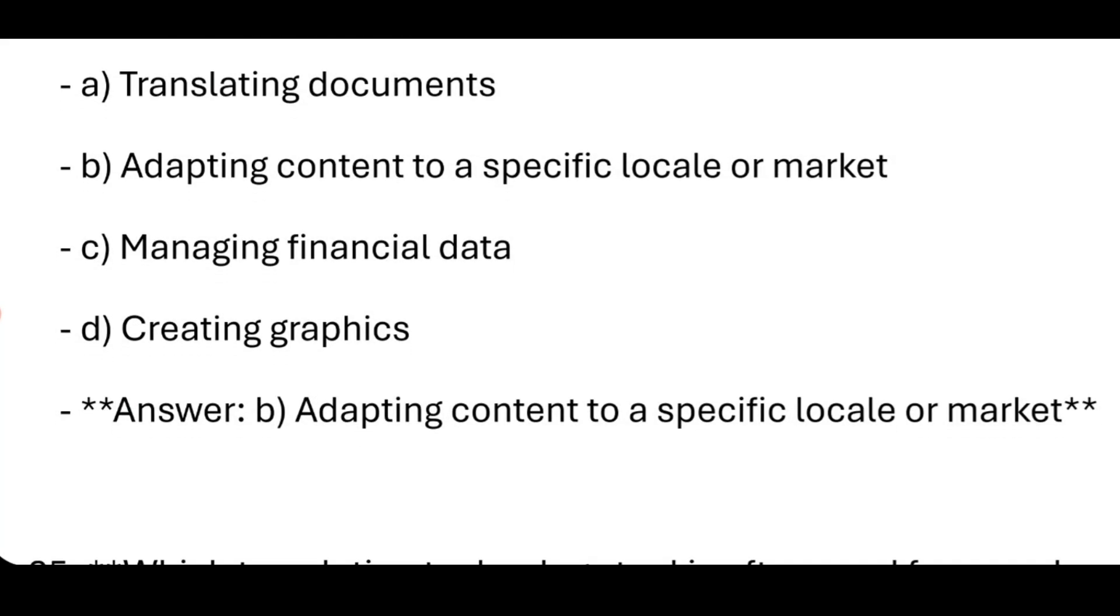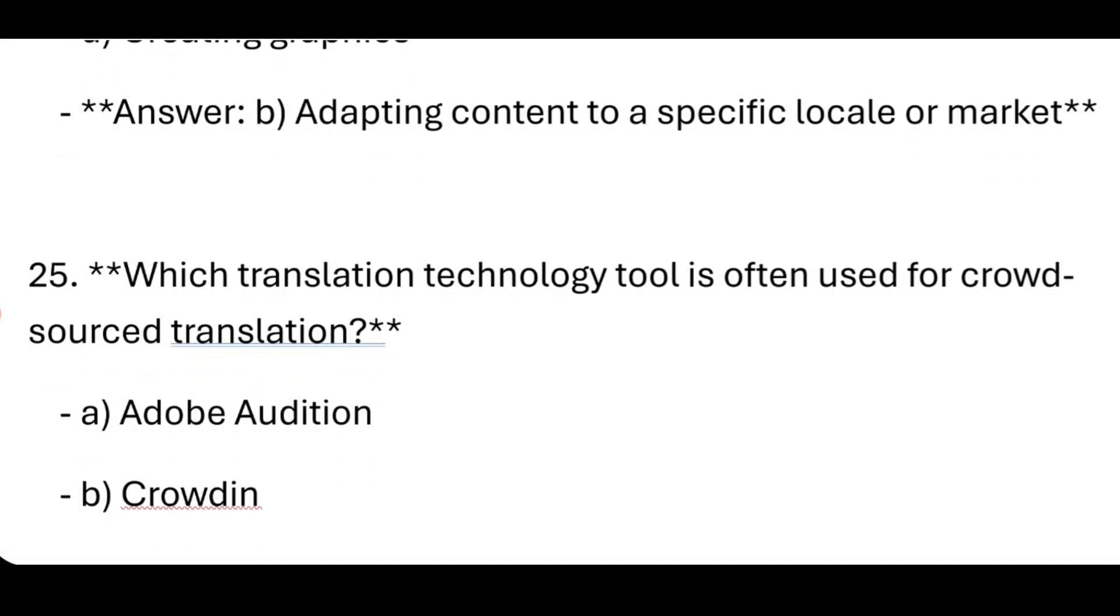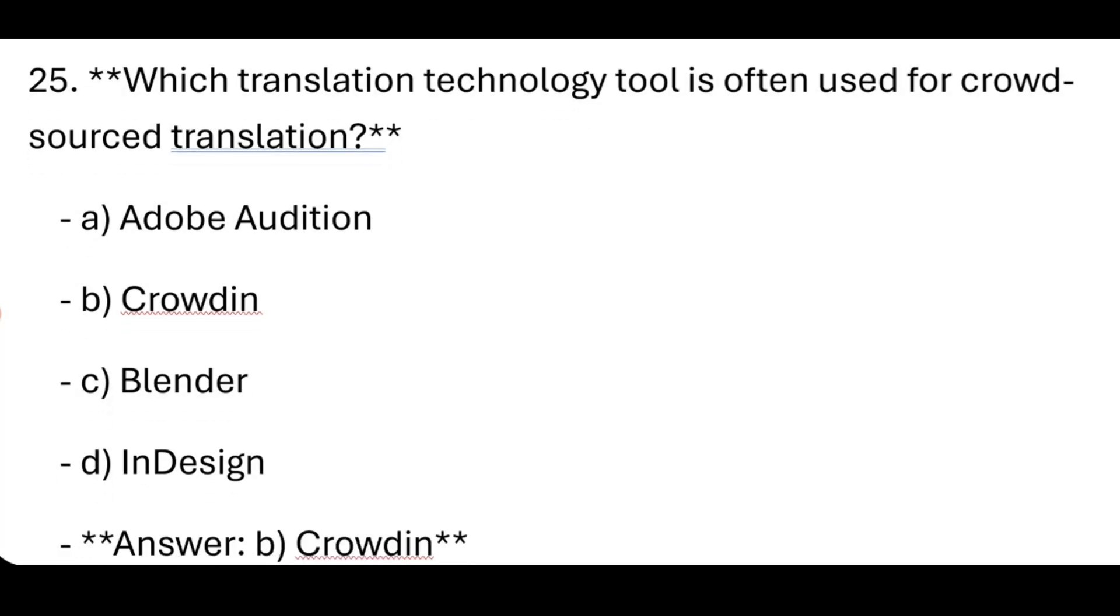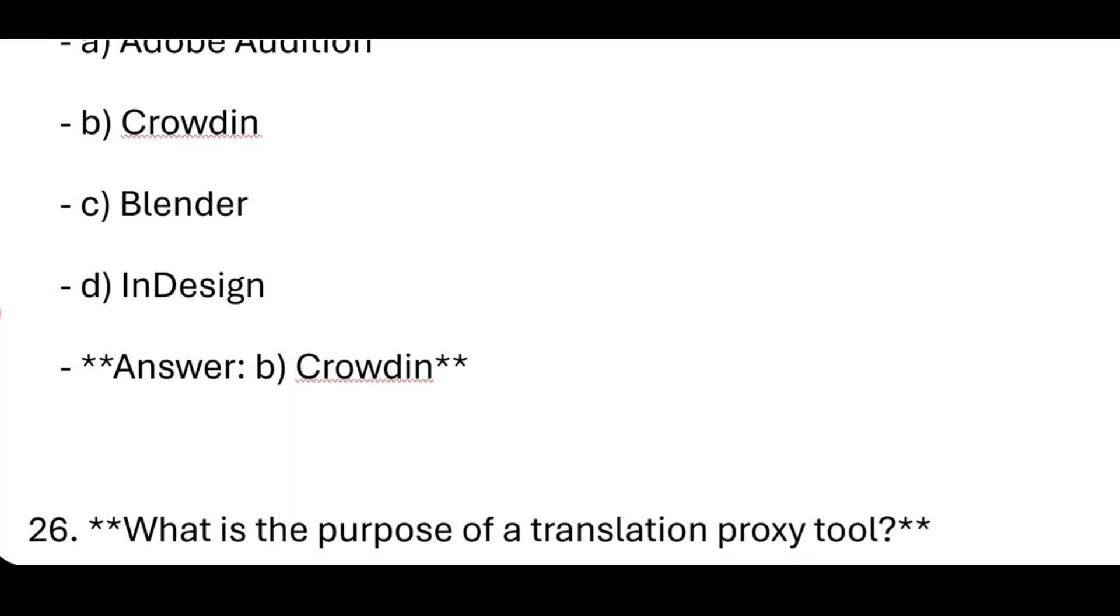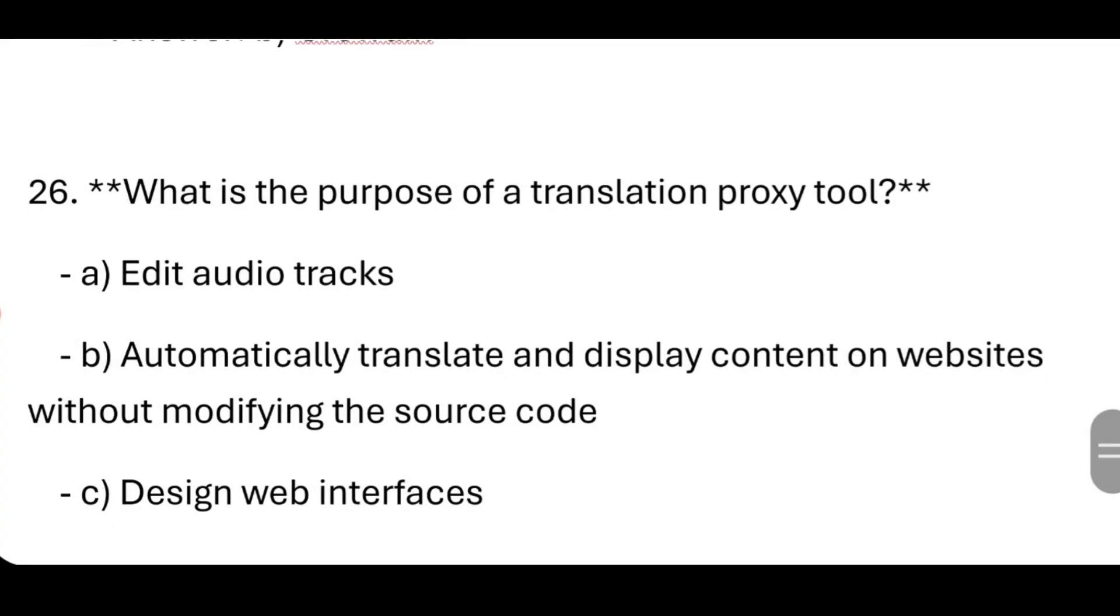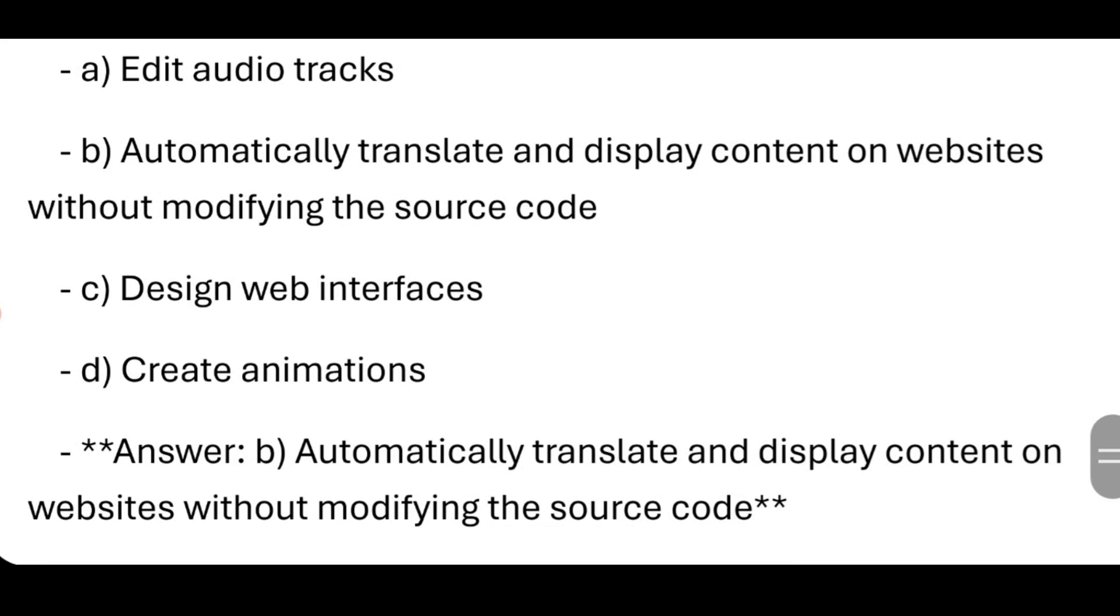Which translation technology tool is often used for crowdsource translation? Crowdin. What is the purpose of translation proxy tools? Automatically translate and display content on websites without modifying the source code.